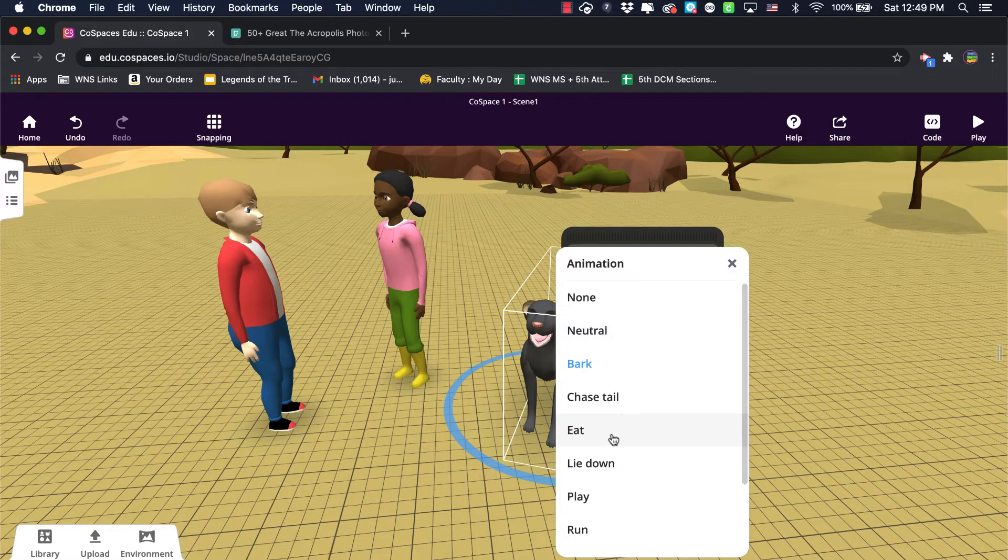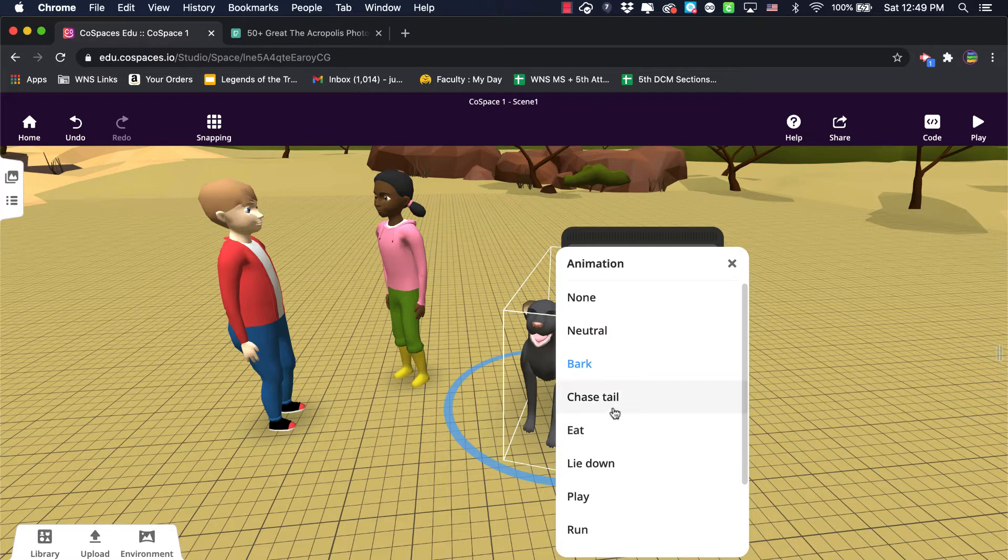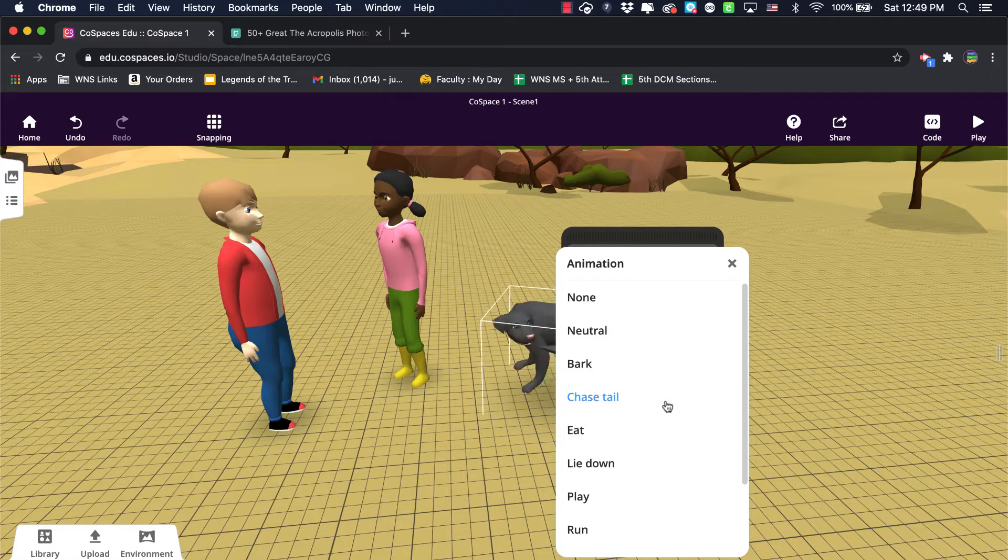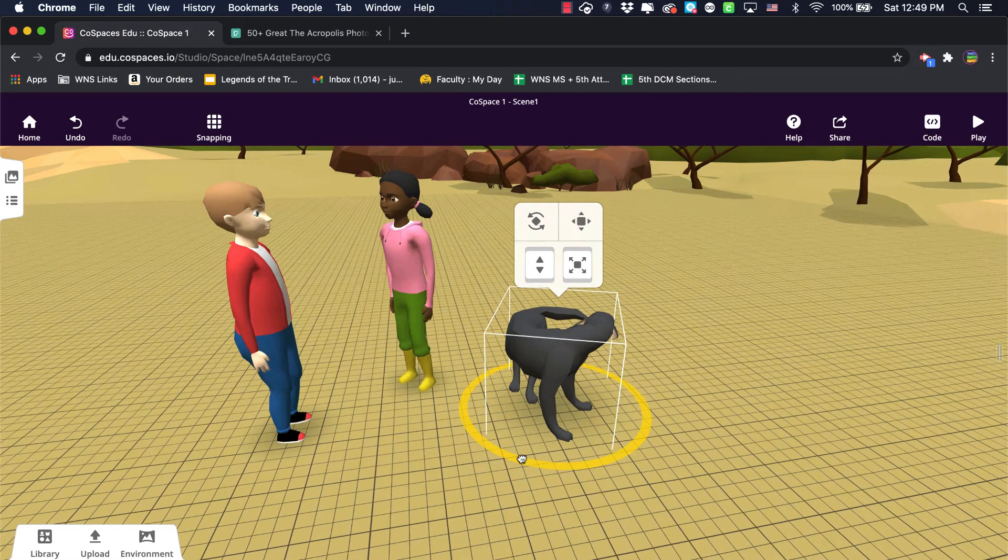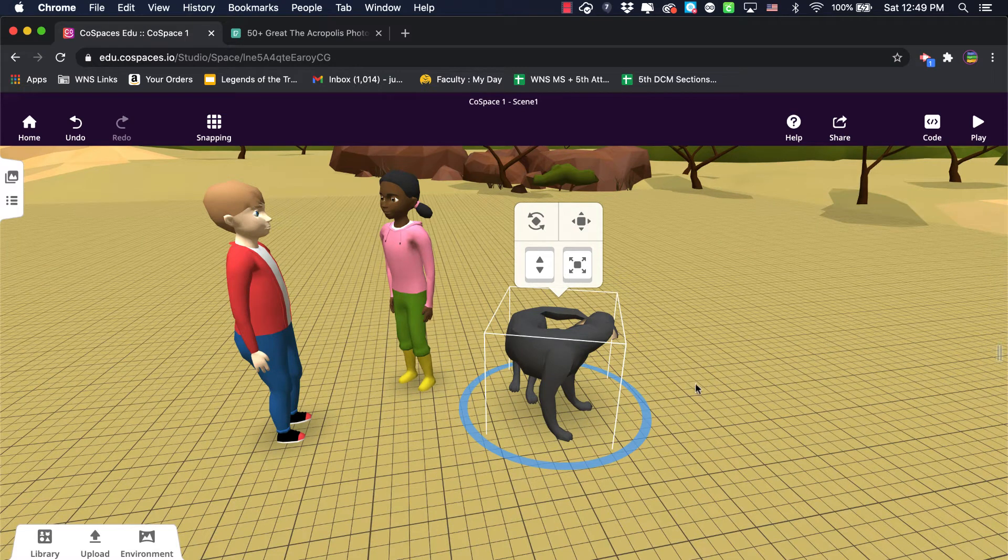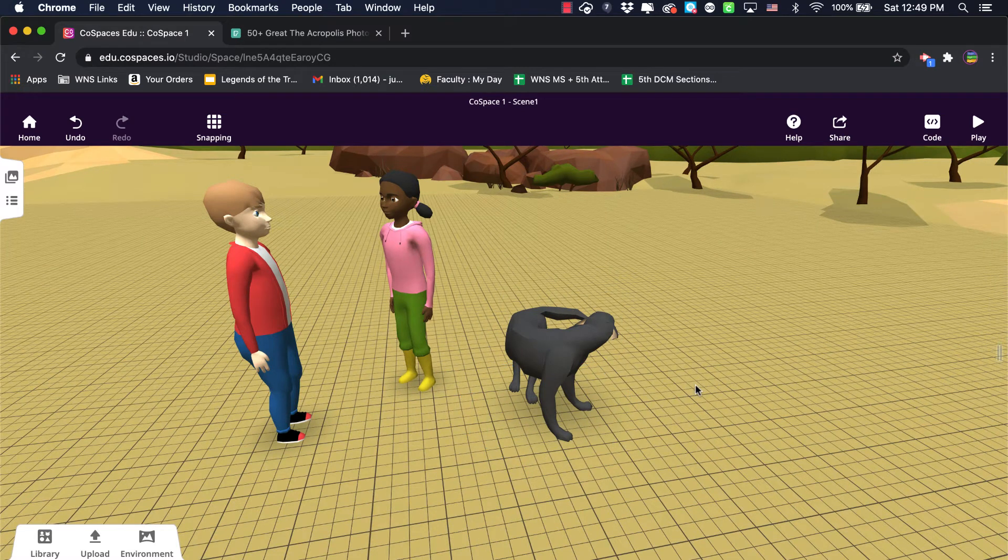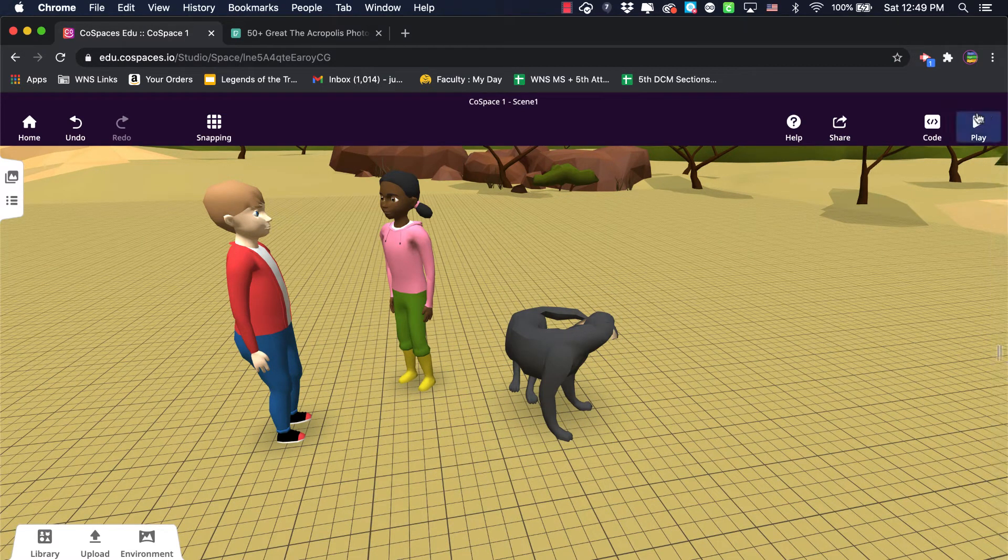I can also at this point give him an animation. I might have him, let's say, chase the tail or something like that, kind of cute. Once I do that and I click away from him, he no longer animates and he's just waiting for me to hit the play button.